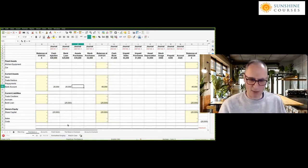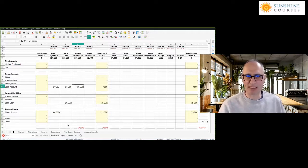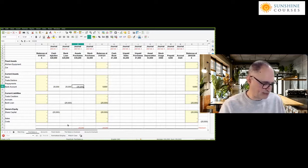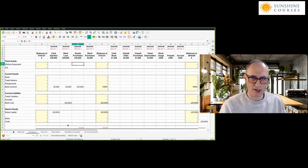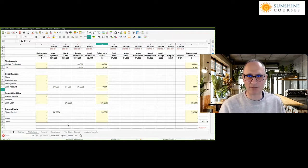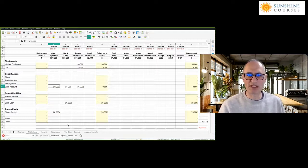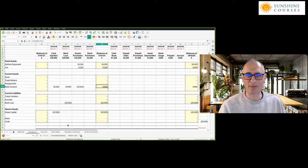We then buy assets — we take out £35,200 from the bank. That's credit bank, we reduce the bank. But we increase our assets: we bought £30,000 of kitchen equipment and a car for £5,200. As I put these entries through, the balances at the 31st of January automatically change — kitchen equipment at £30,000, car at £5,200. Look at the bank balance: we started with nothing, injected £20,000, added £25,000 from the bank loan, paid out £35,200 in assets, and we've got £9,800 left in the bank.